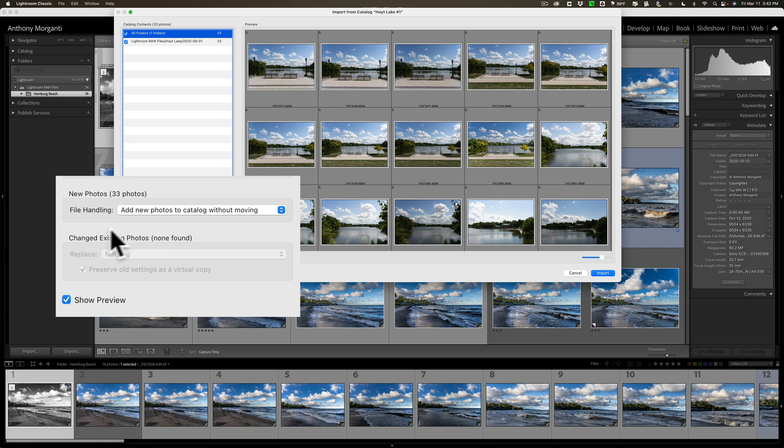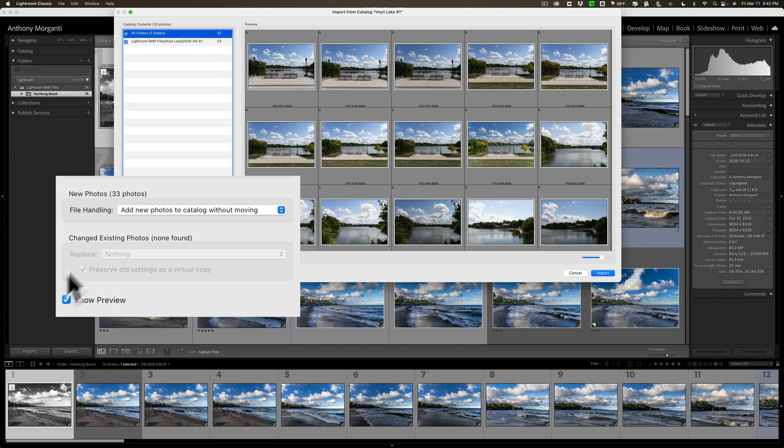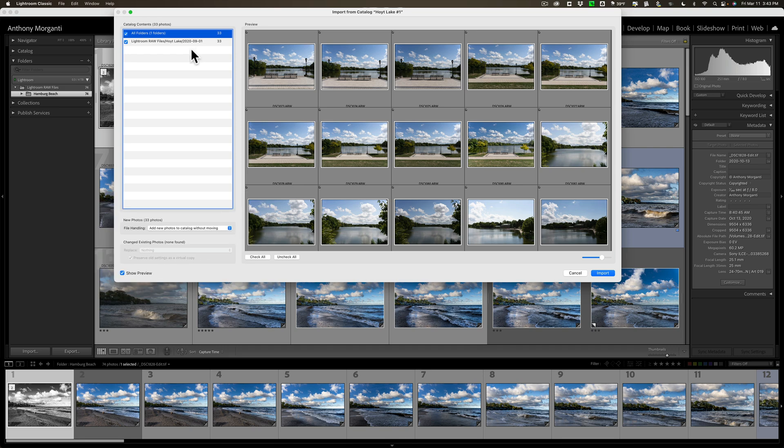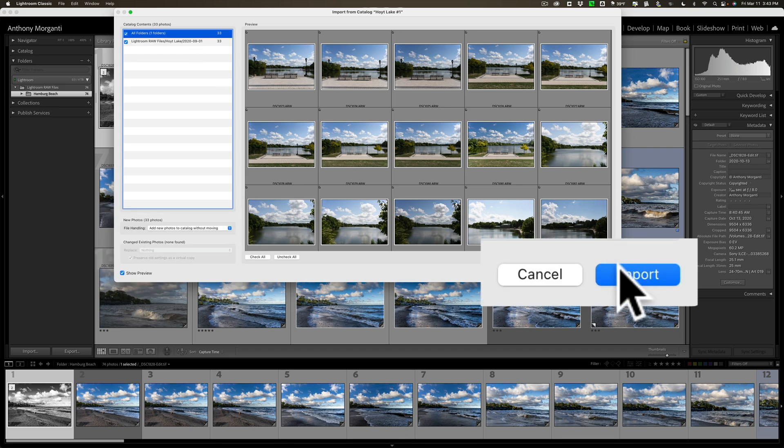Now, this part is grayed out. If I had any duplicate images, I'll have options of what to do with those duplicates. Now, I will in a moment. I'll show you what to do here. But right now, this is very easy. So I'm going to take all of these and add them to this catalog. I'll click import.